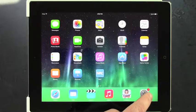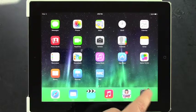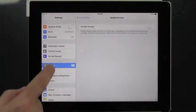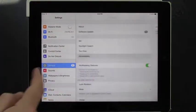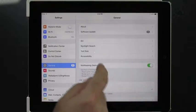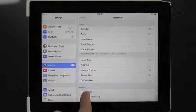First, we're going to go into the Settings. We're going to go to General — we're already there — and we're going to click on Accessibility.